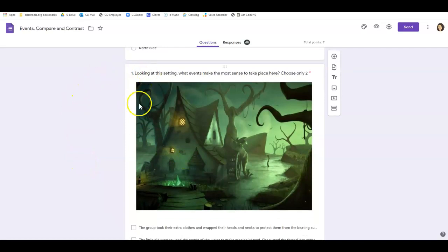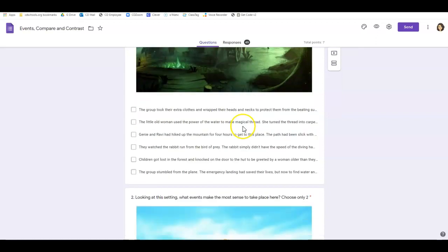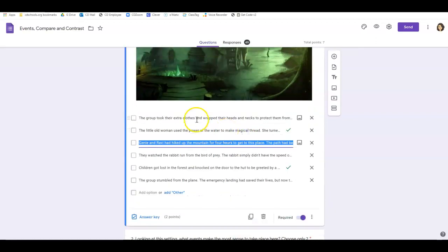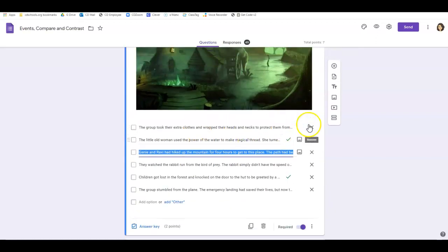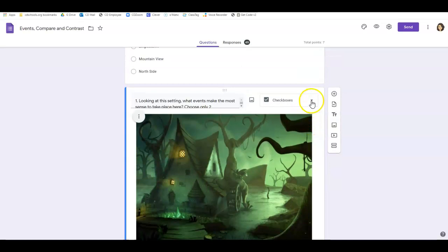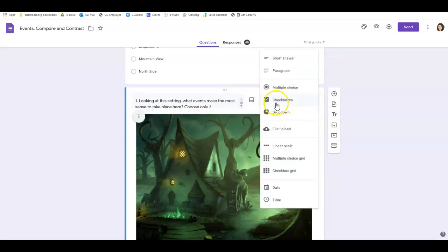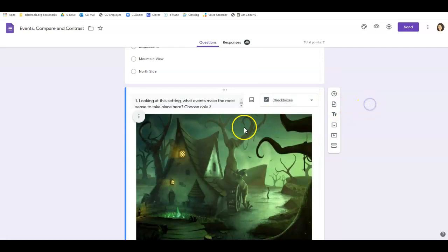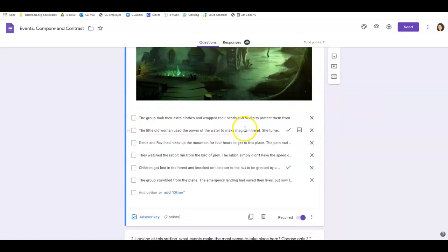I have this picture here with the question, and I want them to choose two. When I made it, I needed to make sure that my question type is checkboxes and not multiple choice. When you choose checkboxes, that then allows students to actually make those two choices.